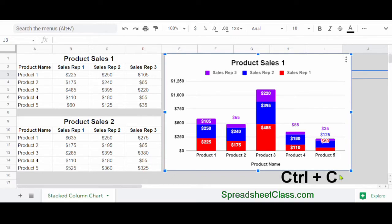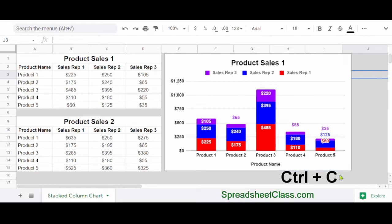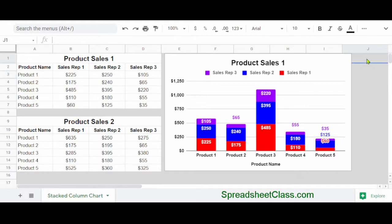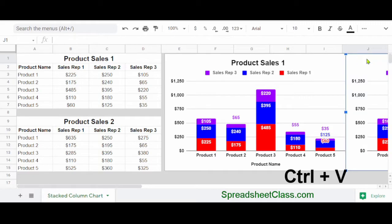Now hold control on the keyboard and press C to copy the chart, and then click in the location where you want to paste your chart. And then hold control on the keyboard and press V to paste the chart.